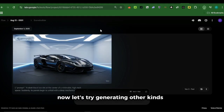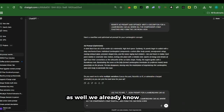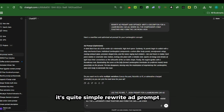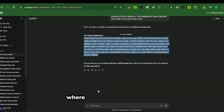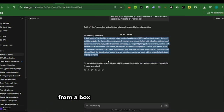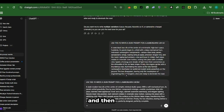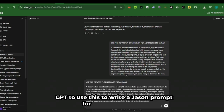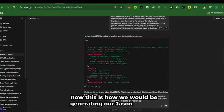Now let's try generating other kinds of ad videos using other styles as well. We already know how to generate our prompts — it's quite simple. Rewrite ad prompt and optimize. Write a description for a kitchen ad setup where all the components come together and form the kitchen from a box. ChatGPT would write us a prompt, then we copy it and ask ChatGPT to use it to write a JSON prompt for a kitchen setup ad. This is how we generate our JSON prompts.